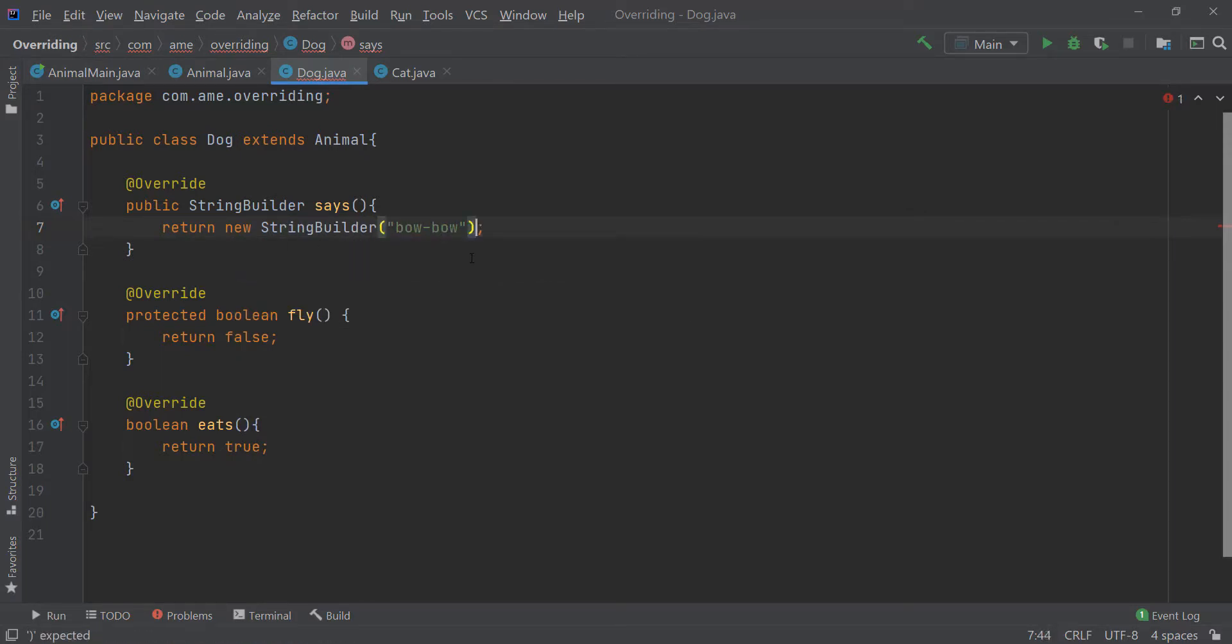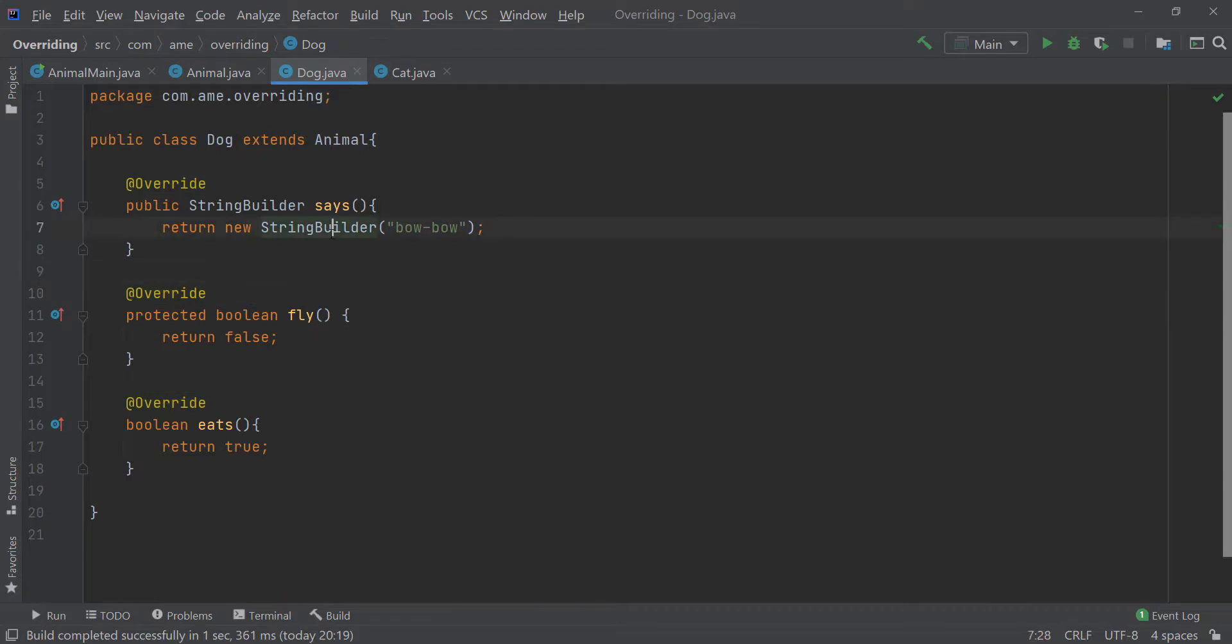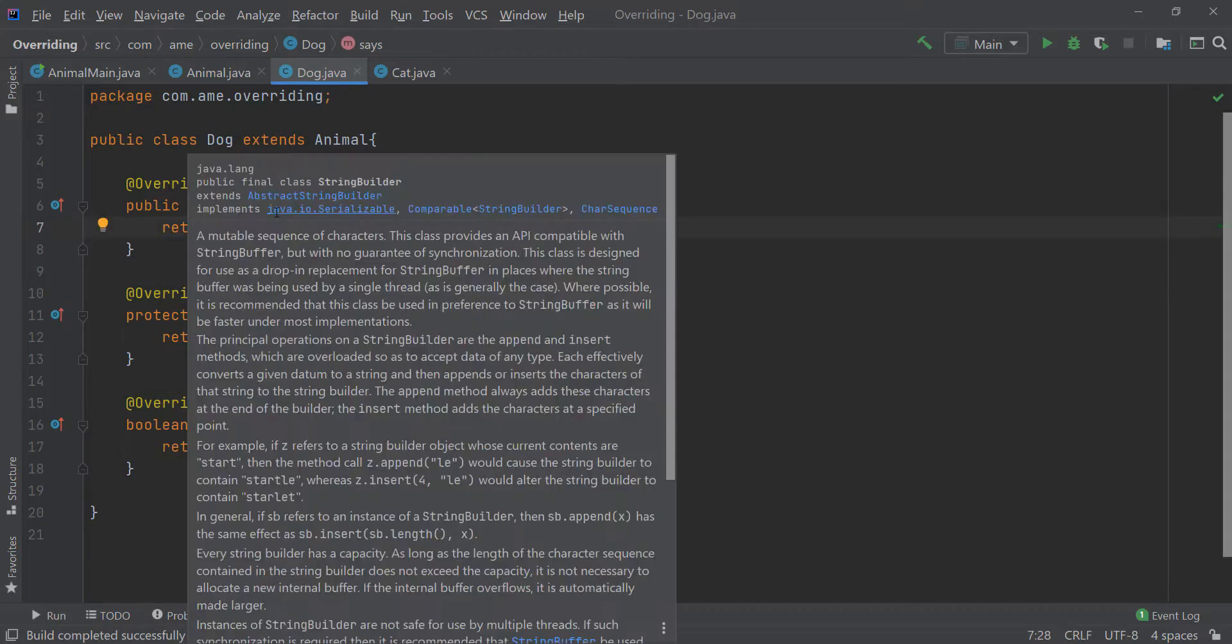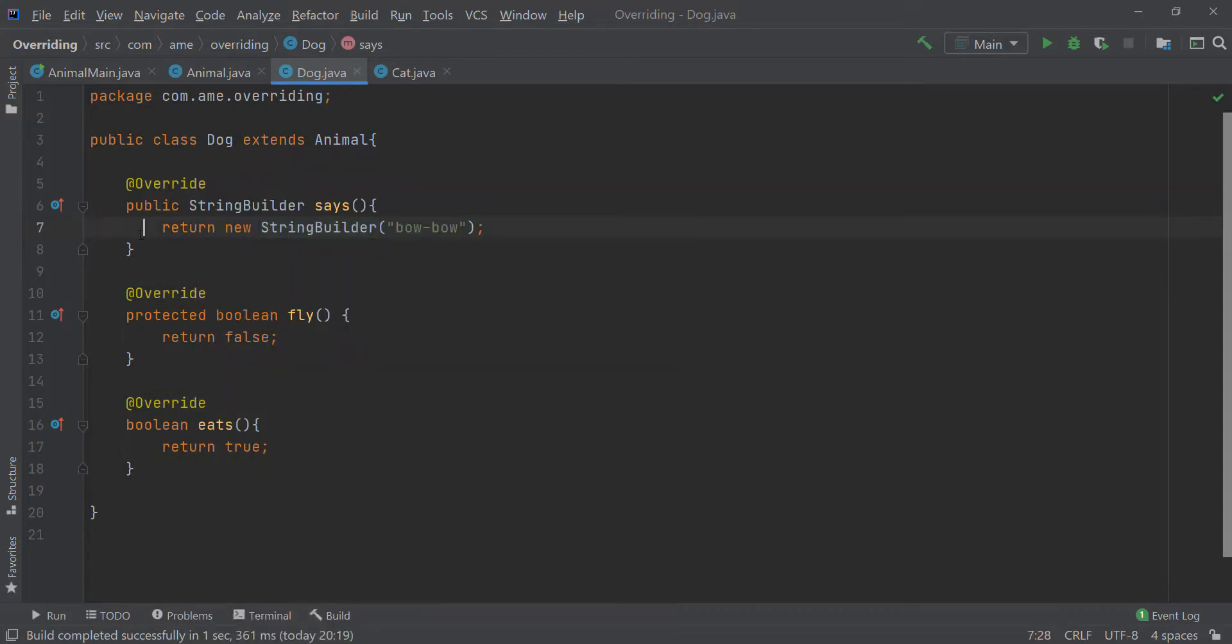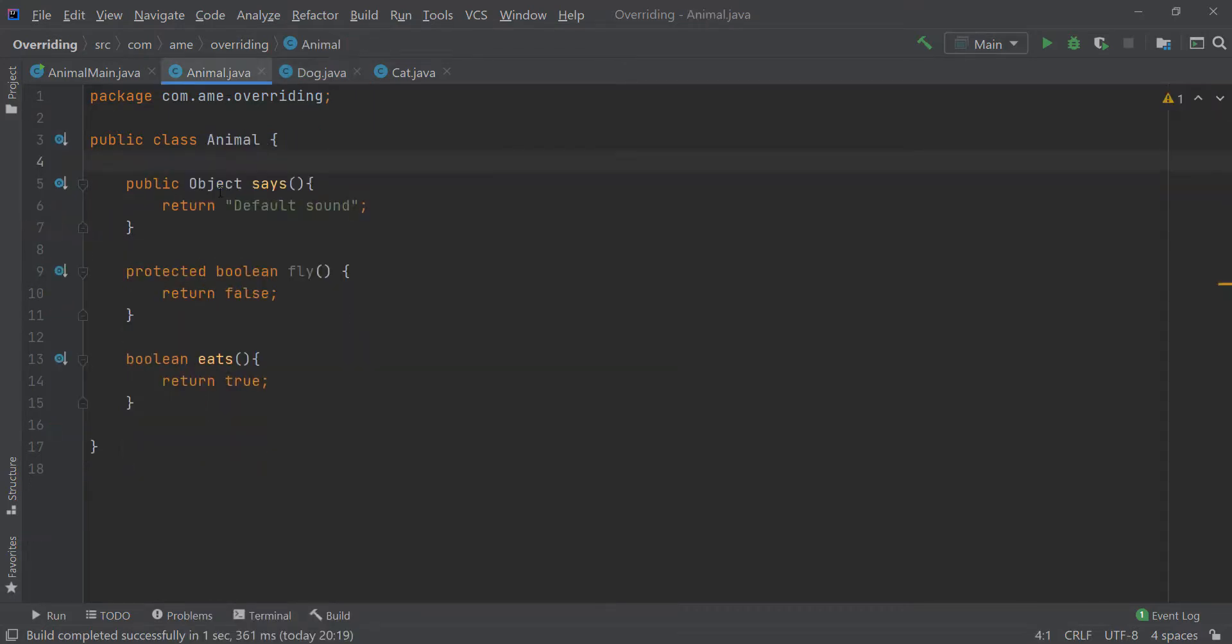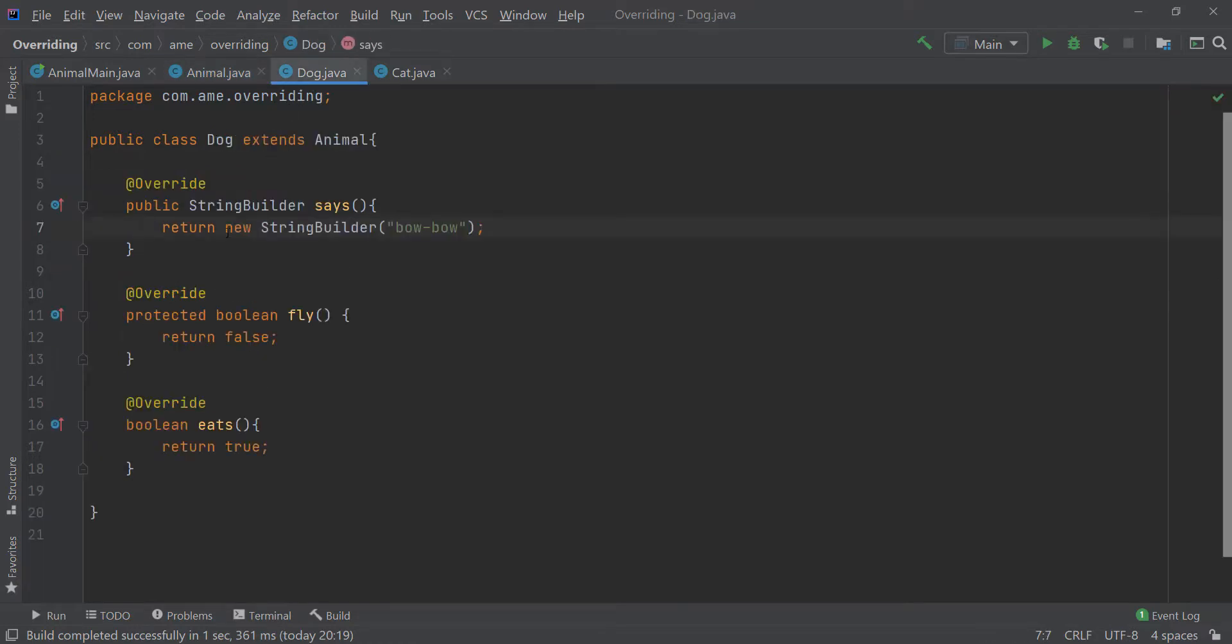So, as soon as I return this, everything seems perfect. And so, this is an example of covariance in return type.